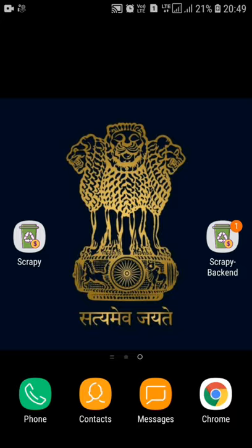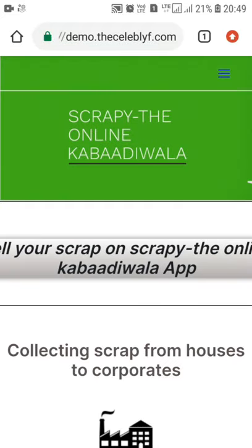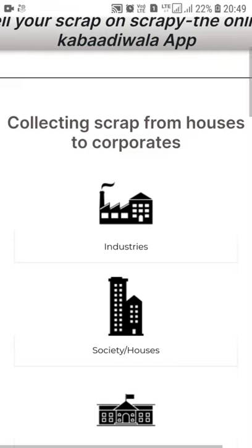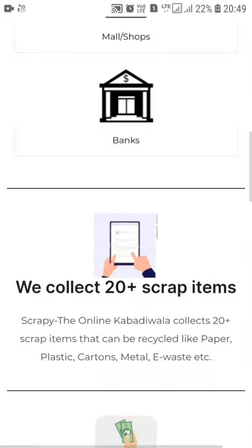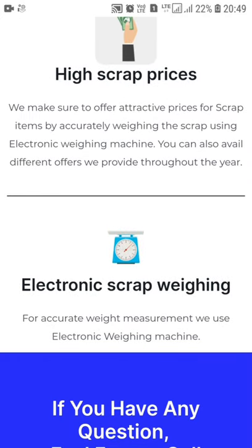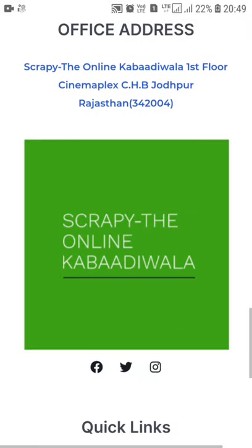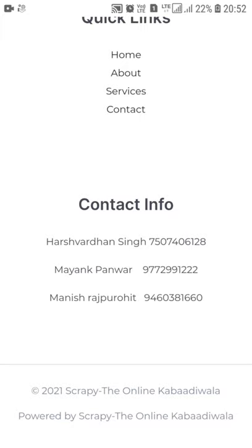Coming to the website — the name is Scrappy, the online Kabadiwala. It's a representation of collecting scrap from houses and corporates like industries, societies, and institutes. We can collect 20 plus scrap items, we have high scrap prices, and we have electronic scrap weighing. The contact number and address are mentioned. All three team members are listed with their contact numbers. This was about the home page.